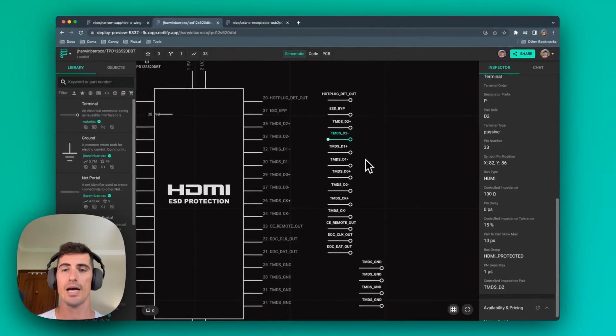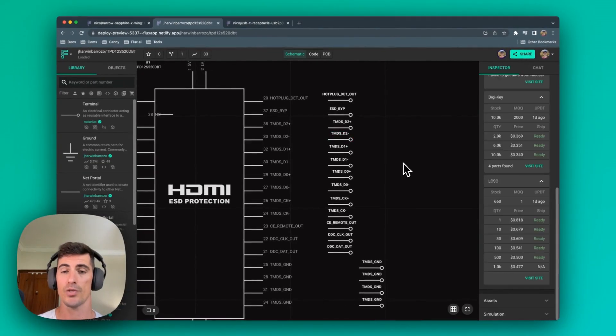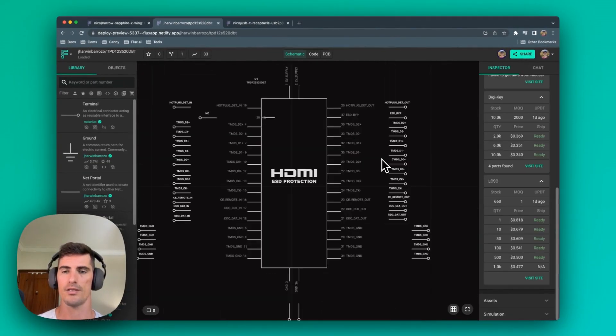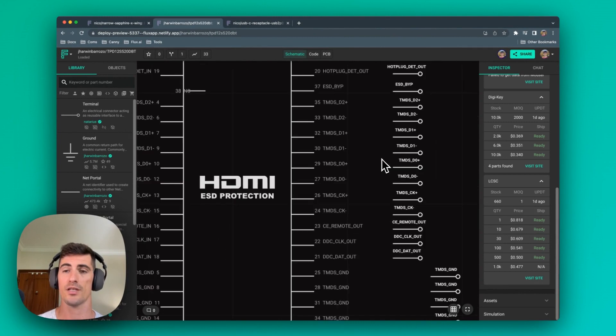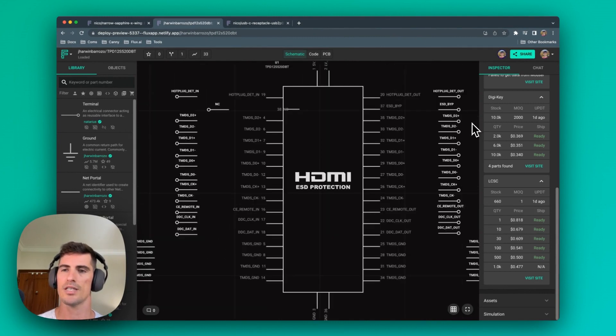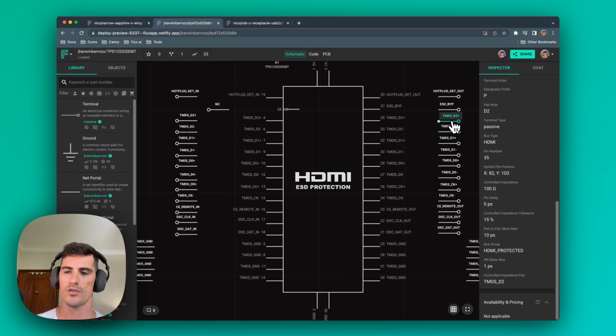To recap, let's see an example that we know already works. In this case, this part has two HDMI buses, so it serves as a good example. Let's say, for example, these TMDS D2 plus lines.